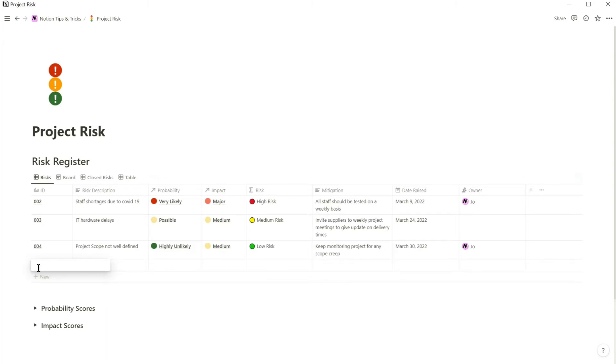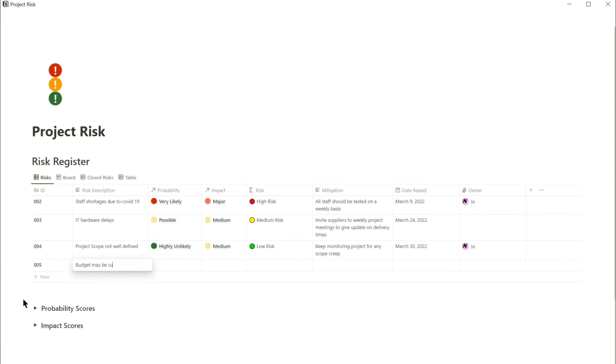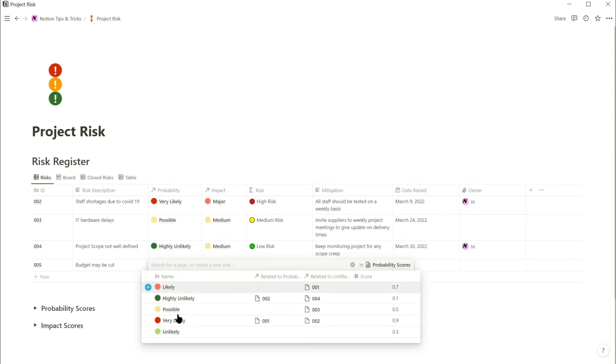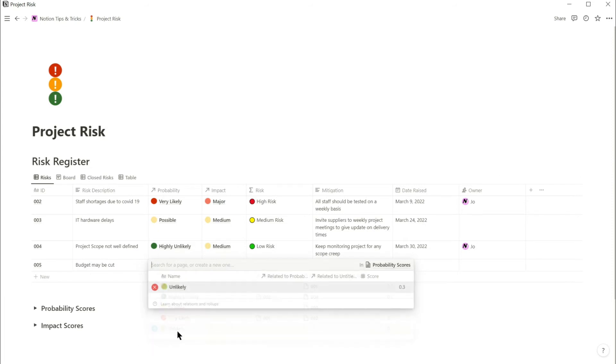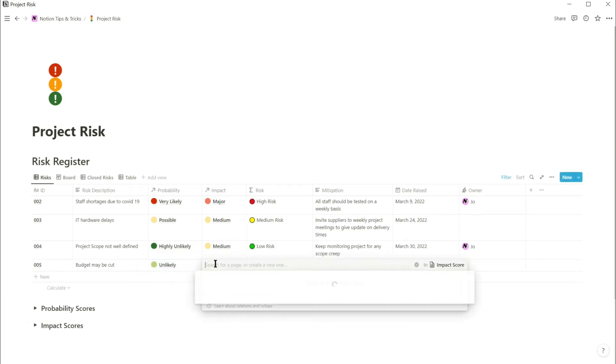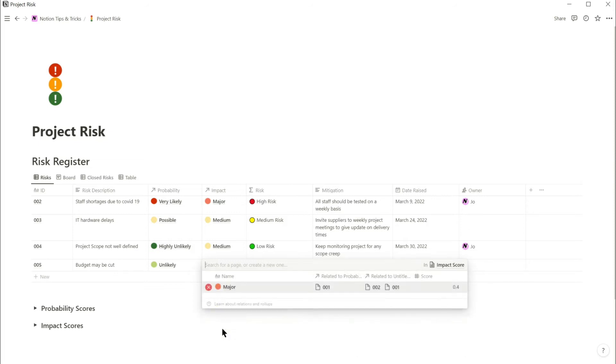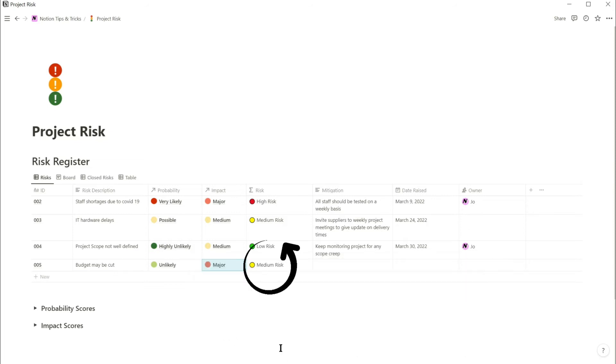Potential risk number five is that the budget may be cut. Next I'm going to select how likely it is that this will happen, and I'm going to select unlikely. Then I have to select the impact on the project if the budget is cut, and for that I'm going to select major. And here you can see that the risk has automatically been set to medium.